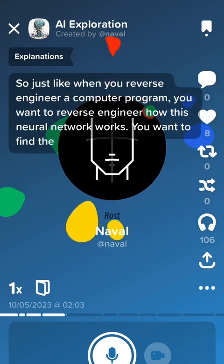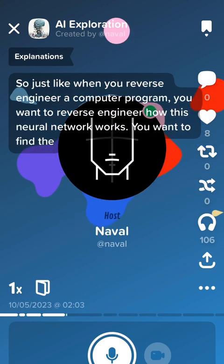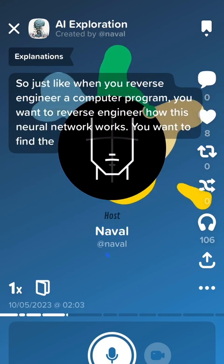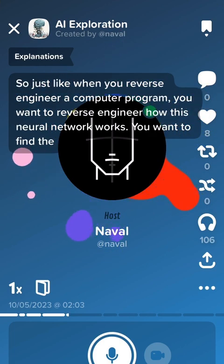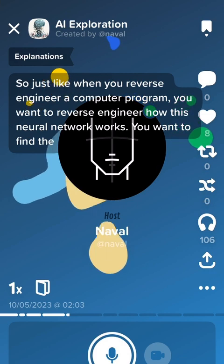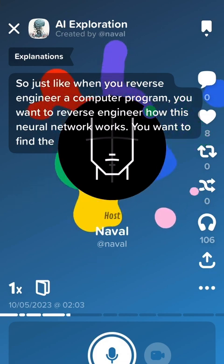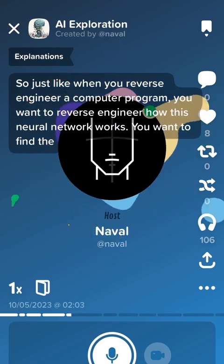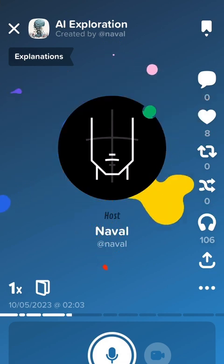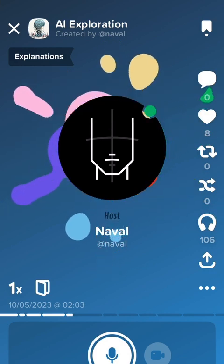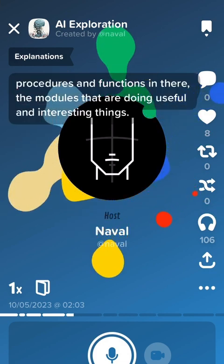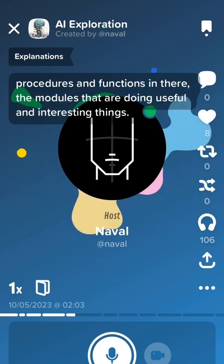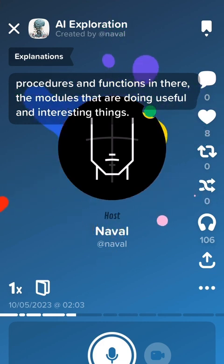Just like when you reverse engineer a computer program, you want to reverse engineer how this neural network works. You want to find the procedures and functions in there — the modules that are doing useful and interesting things.